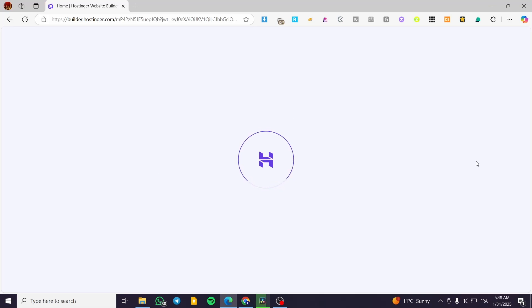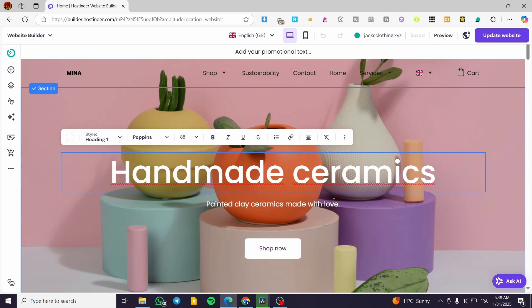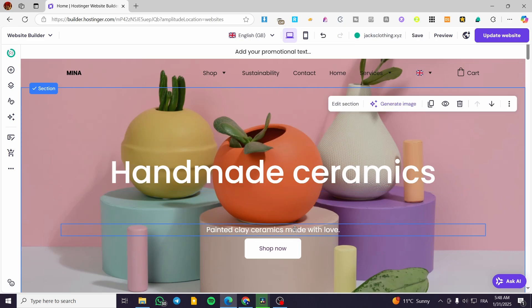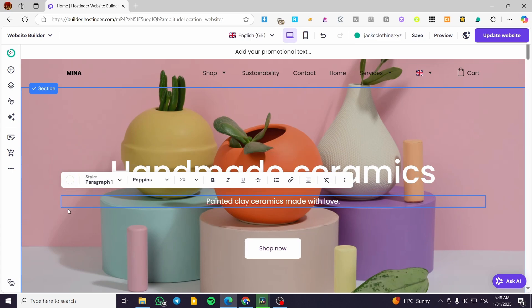Now let's start with the simplest way to add a link, which is adding a link to a text. You are going to select the text that you want to put the link on. For example, click on the text element, then click 'Edit Text,' and select the part of the text that you want to link.